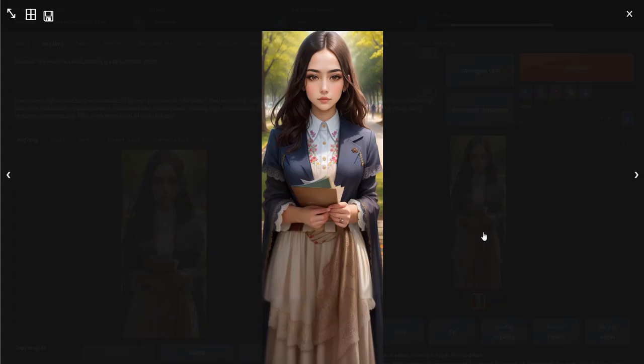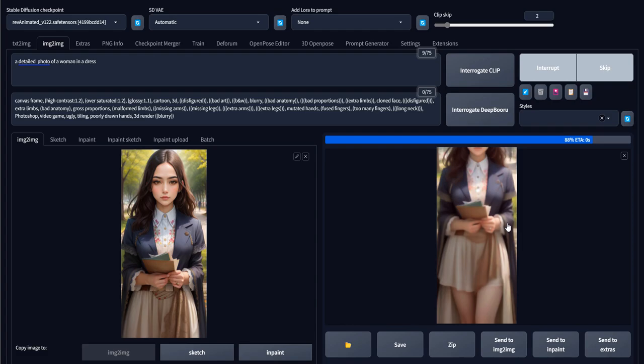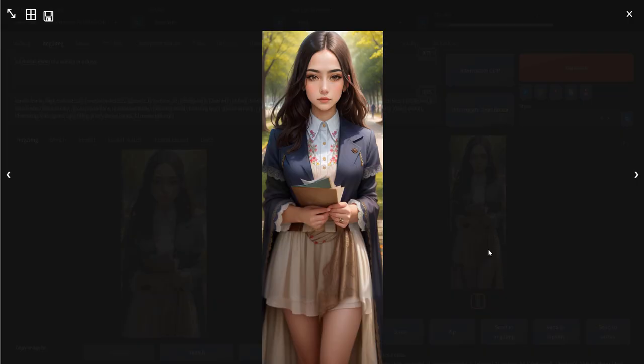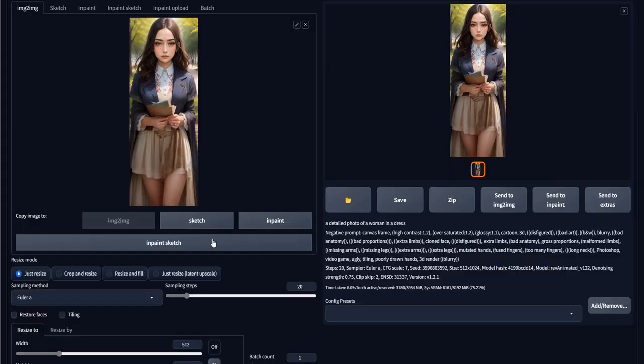We don't need to include 'Portrait' in the prompt anymore, but it's okay as well. Okay, this looks more beautiful. Let's put it back here.